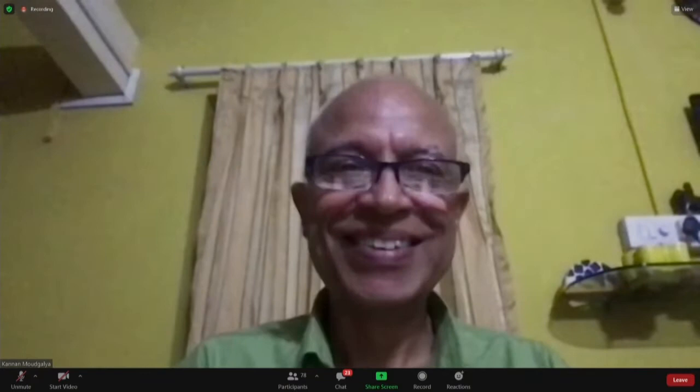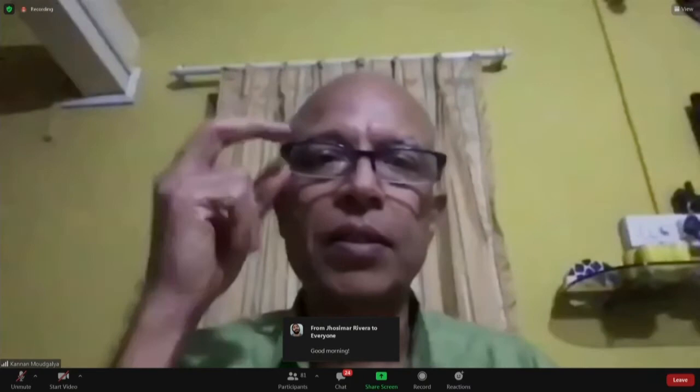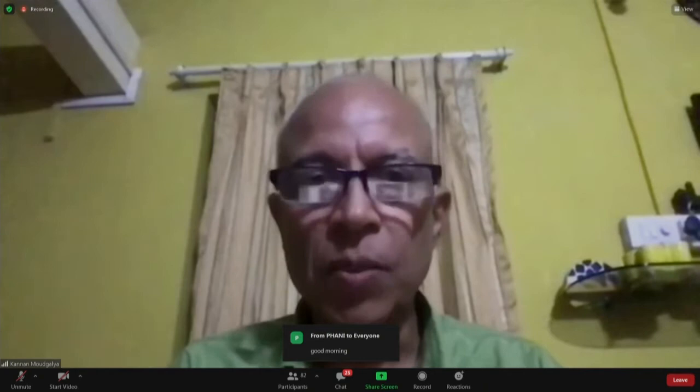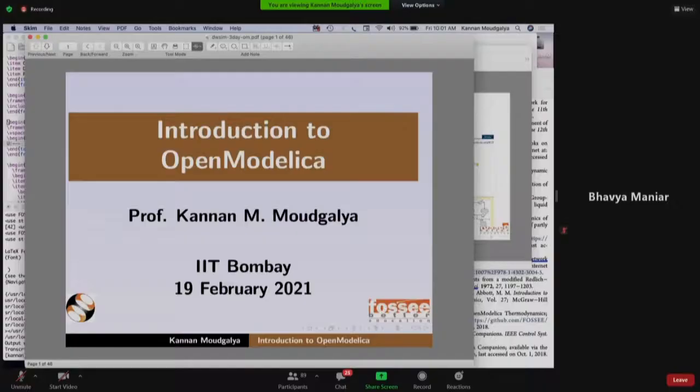Good evening everybody. I'm going to talk about OpenModelica for the first part, and after that we will start with the practice with DWSim. Let me start with a brief introduction to OpenModelica.